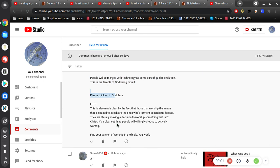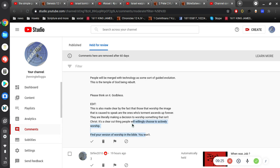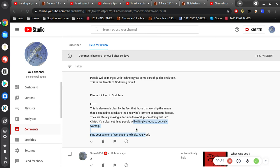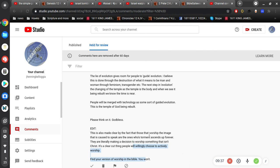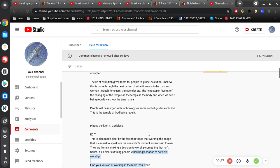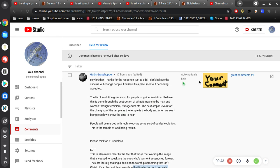So, okay, I'll think on it. This is also made clear by the fact that those that worship the image is caused to speak are the ones who torment us sins forever. They are literally making a decision to worship something that isn't Christ. It's clear that it's a clear-cut thing. People will willingly choose to actively worship. Find your version of worship in the Bible you want. Okay, so my version is the English version of the word worship. And I'll get into that here because of the time zone. I'll get into that next video and then hopefully I'll be able to talk about some of that. So appreciated GG. Thank you.